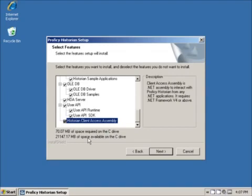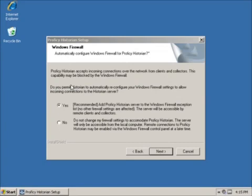Once we have selected the appropriate options, click Next to proceed. Historian can automatically add itself to the allowed programs for the Windows firewall, and this is recommended. Historian uses TCP port 14000 for its network communications, and is normally in the blocked range of firewalls.